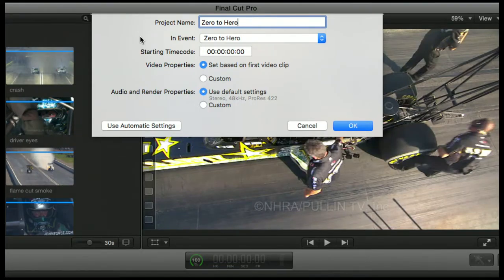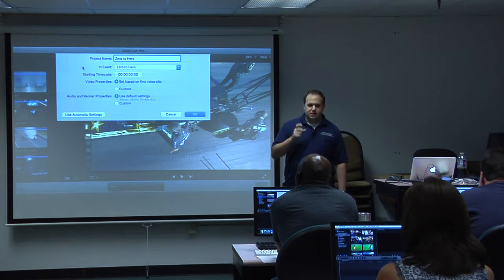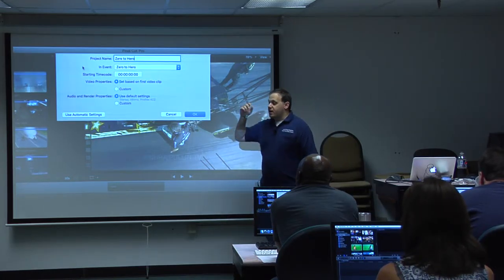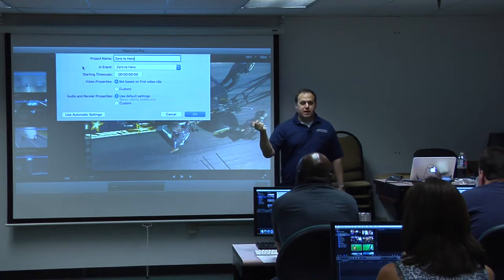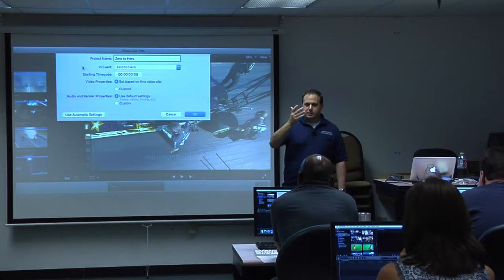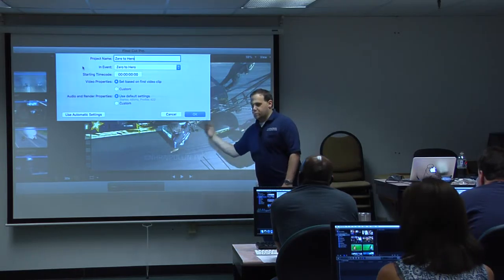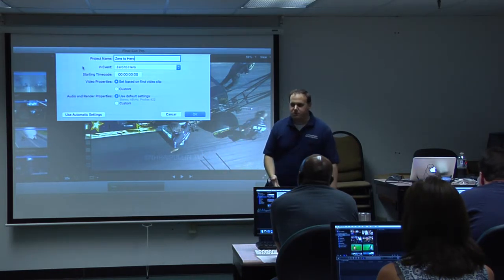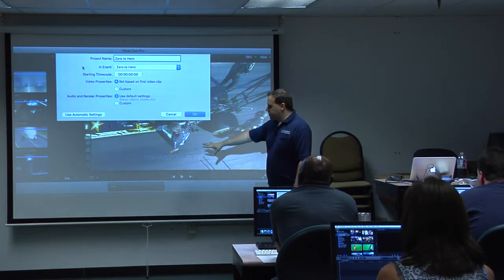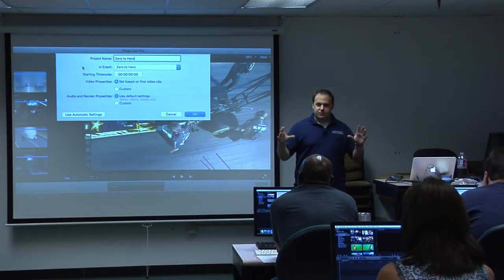Set based on first video clip — that does exactly what it sounds like it does. The first video clip you pull down into your timeline is going to set the settings for the rest of your clips. For instance, if I take something I shot on one of my cameras on the SD card and pull that down first, the resolution of that is most likely 1920 by 1080, 29.97 frames per second — all kinds of technical specs.